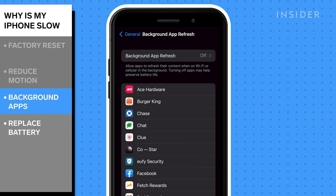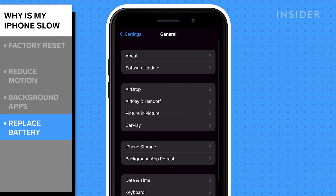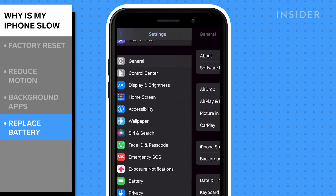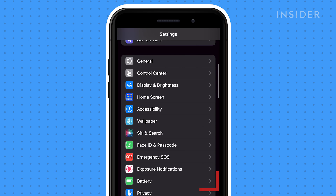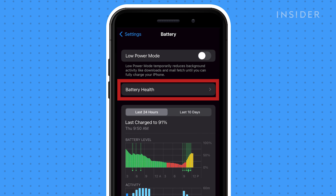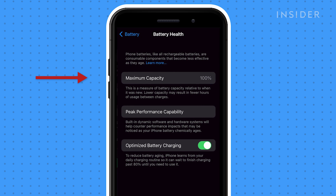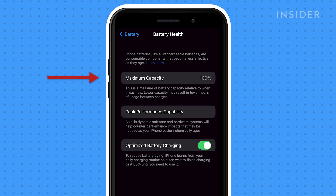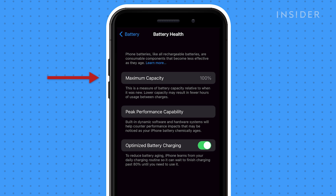Finally, check your battery's health. In Settings, tap Battery, then tap Battery Health. The lower your maximum capacity, the less of a charge your iPhone can hold. If it's a low percentage, it may be time to replace your battery.